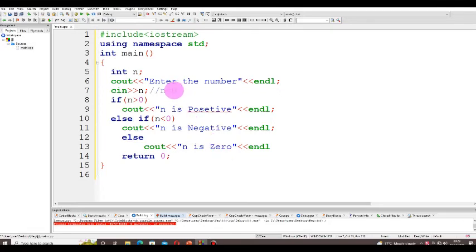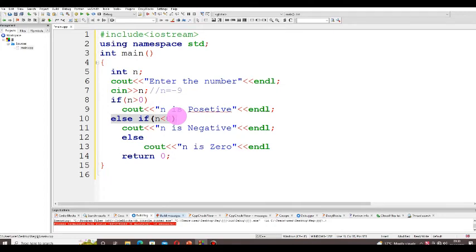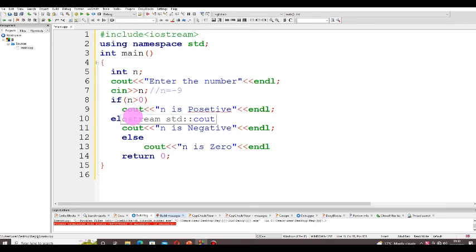If the input is negative 9: we check `if (n > 0)` — minus 9 is not greater than 0, so this condition is false and that statement is discarded. Then we check `else if (n < 0)` — negative 9 is less than 0, so this condition is true. Therefore, `n is negative` is displayed on the screen, and the else block is discarded. This is a simple C++ program that checks whether the given number from the user is positive, negative, or zero.